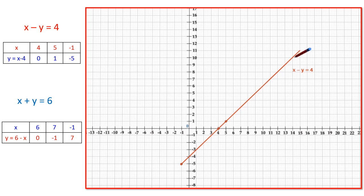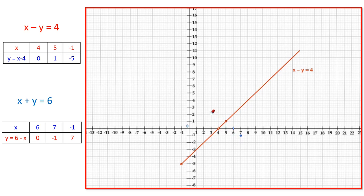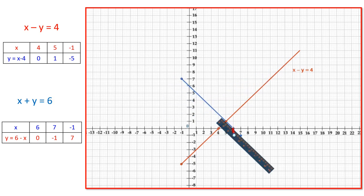Now let us plot the second graph, x plus y equals 6. The coordinates of the first point are (6, 0), the second point is (7, −1), and the third point is (−1, 7). Joining these three points gives the line representing x plus y equals 6.